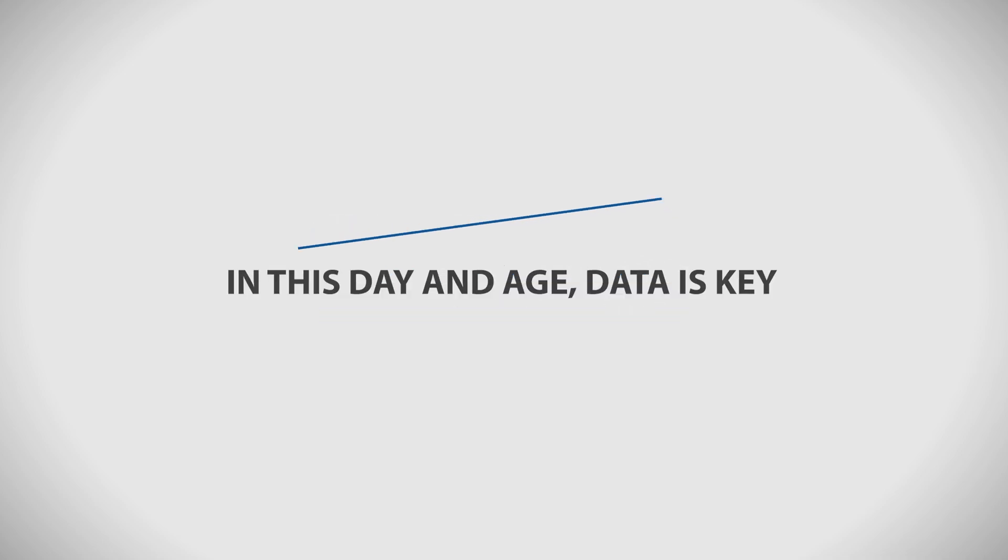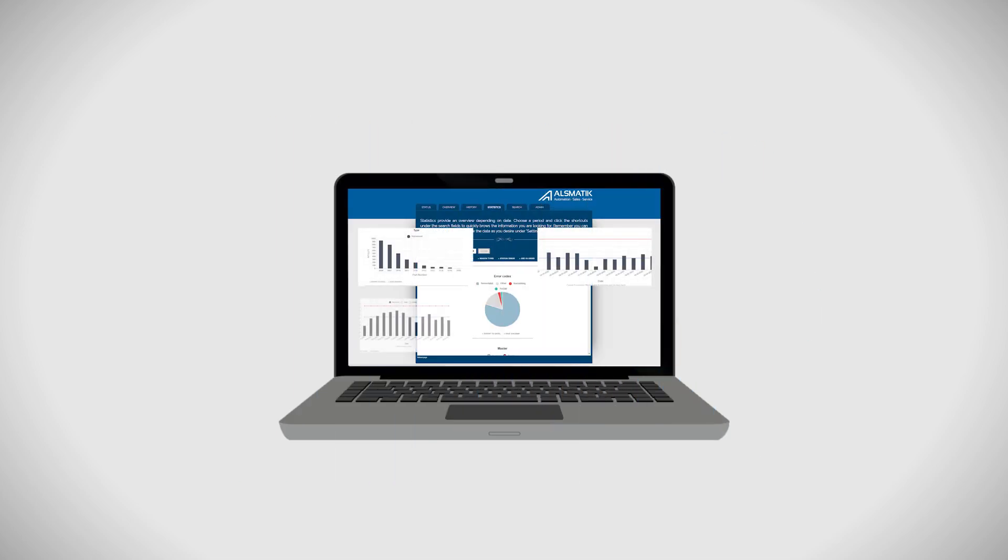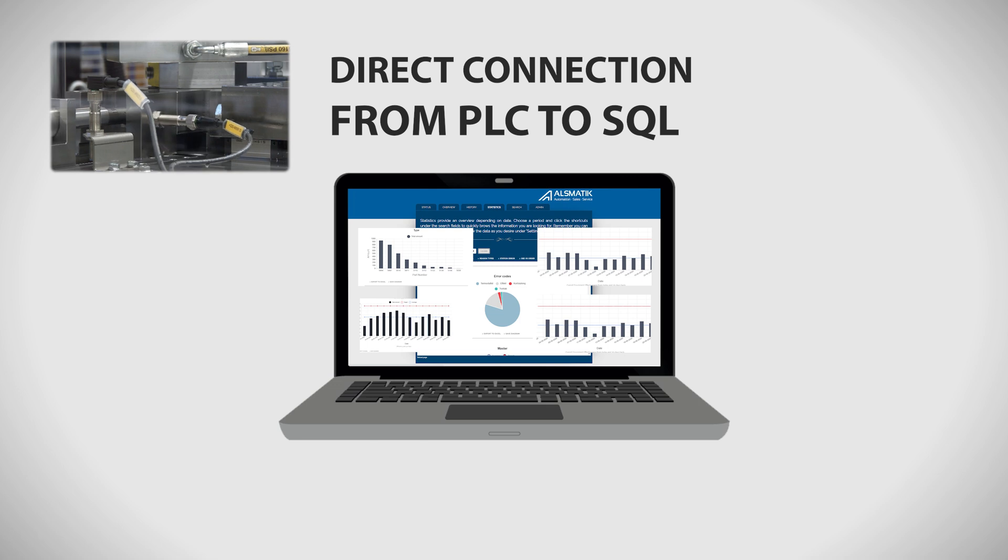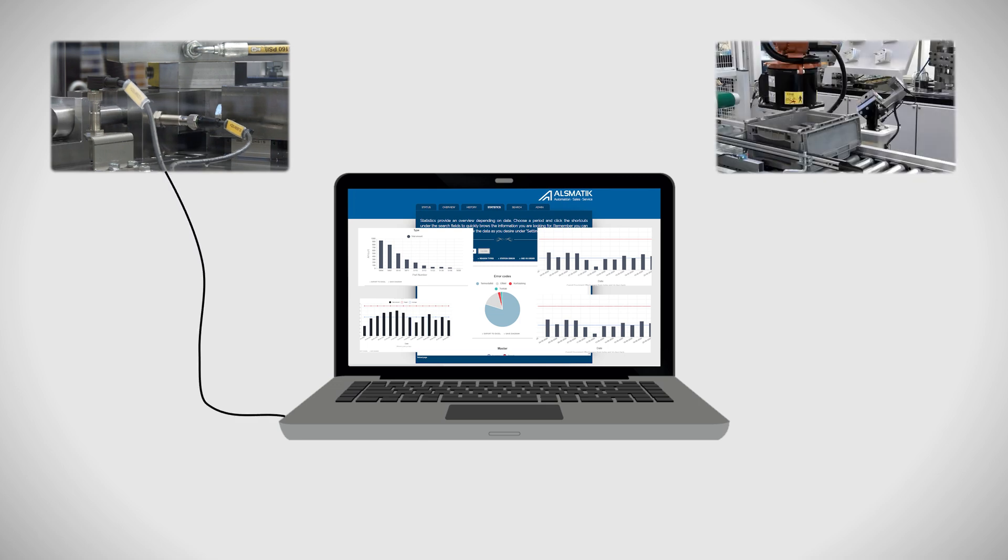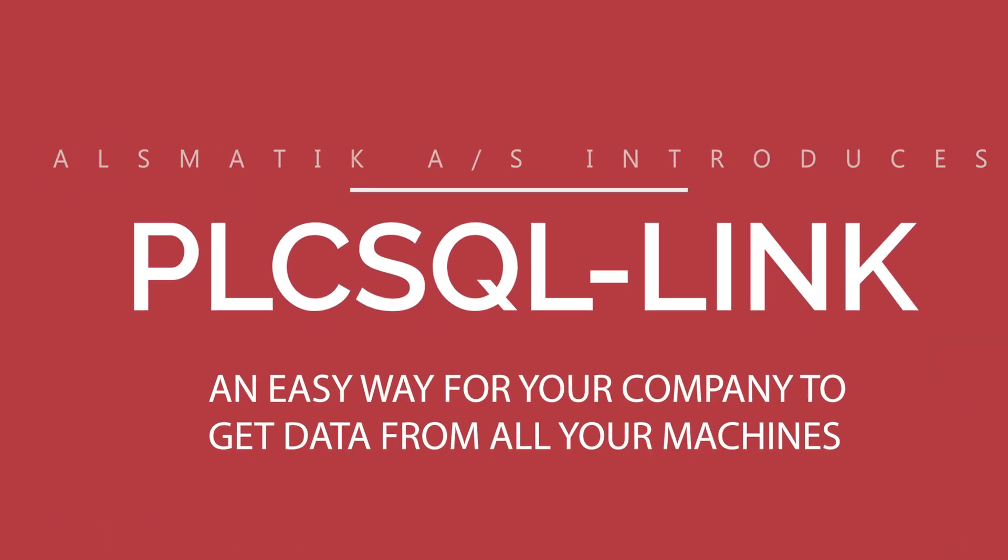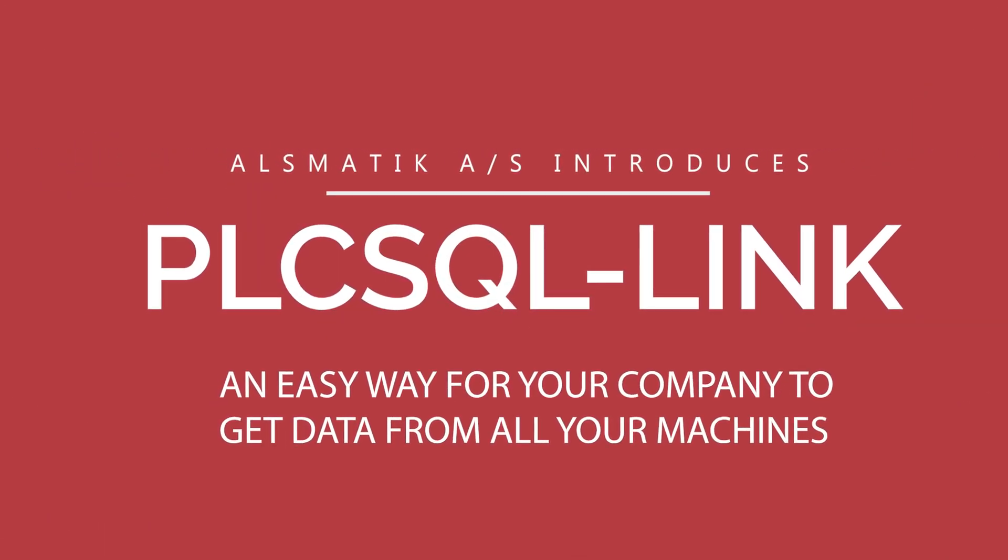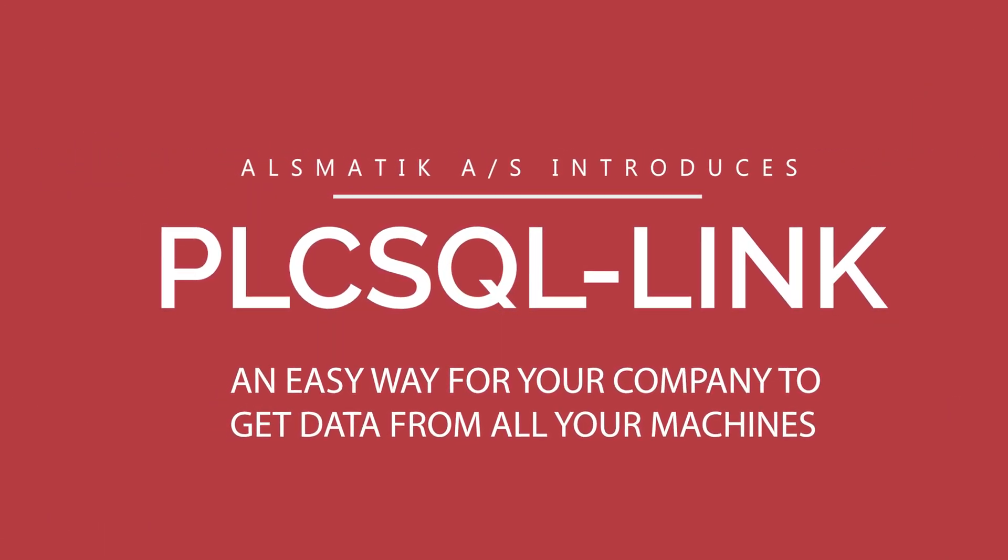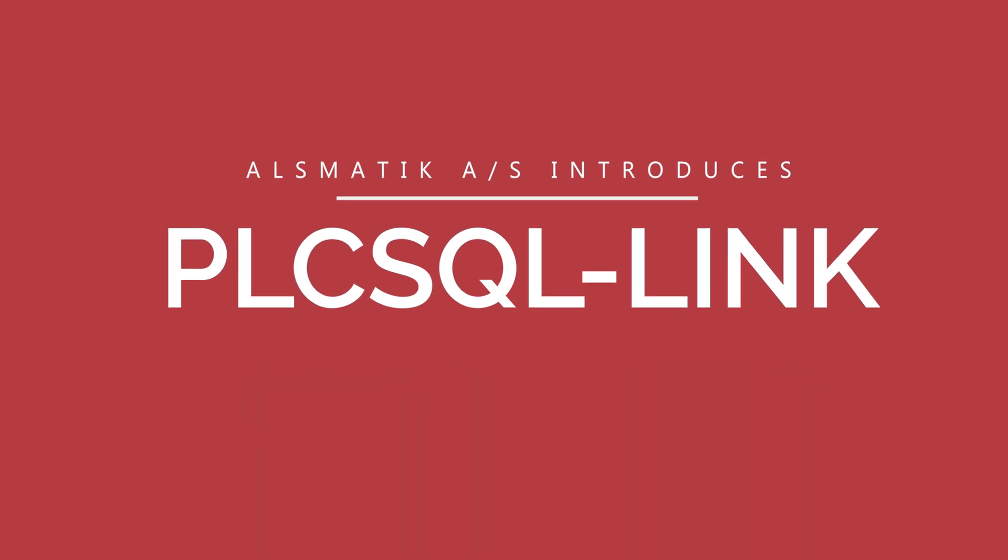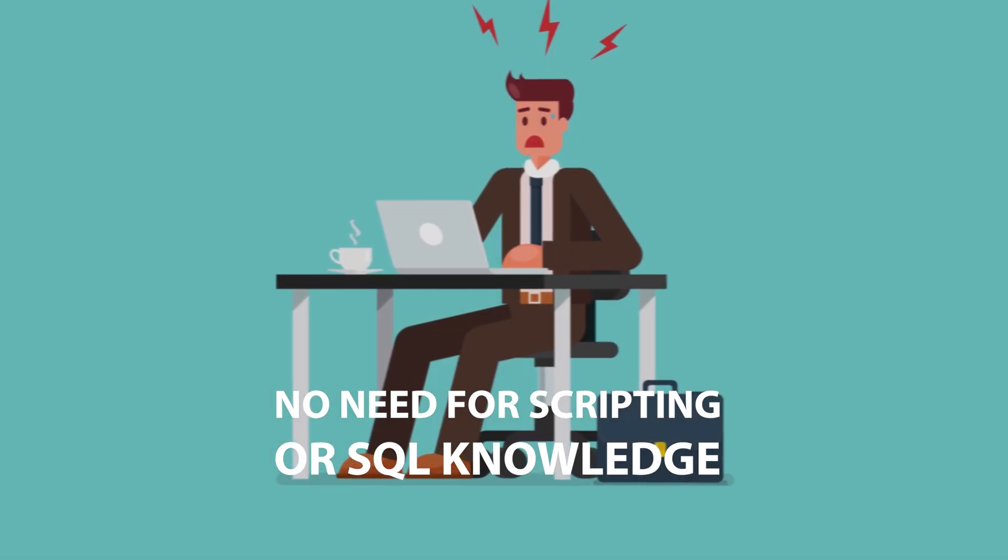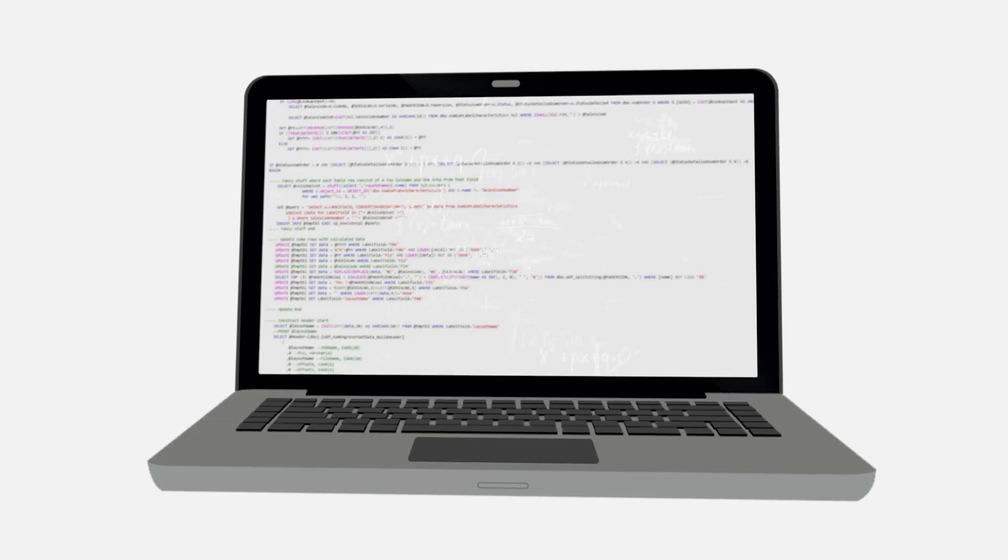In this day and age, data is key. We have simplified the process of gathering data from your production. Alsmatic introduces PLC SQL link, an easy way for your company to get data from all your machines. No need for SQL or complicated scripting knowledge.